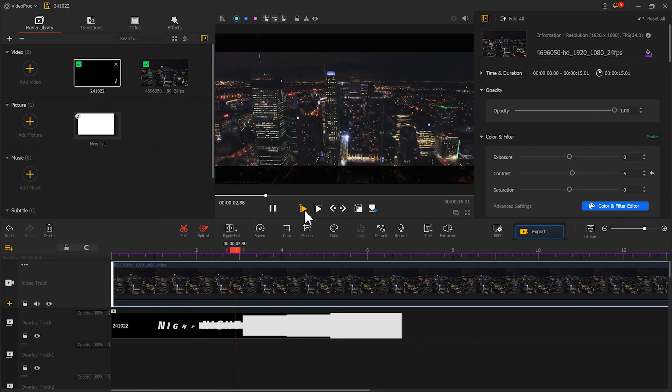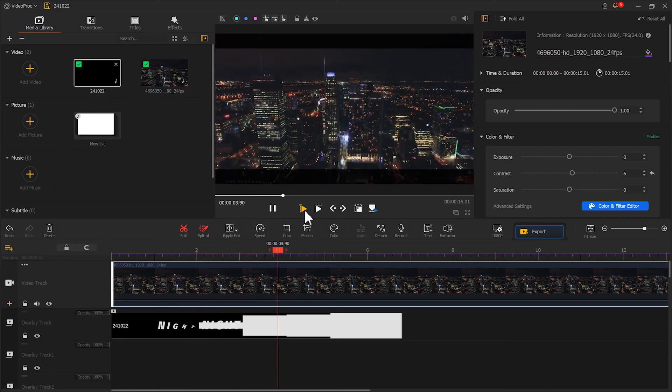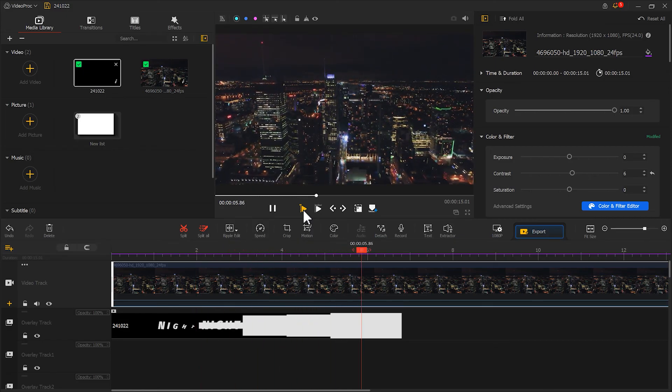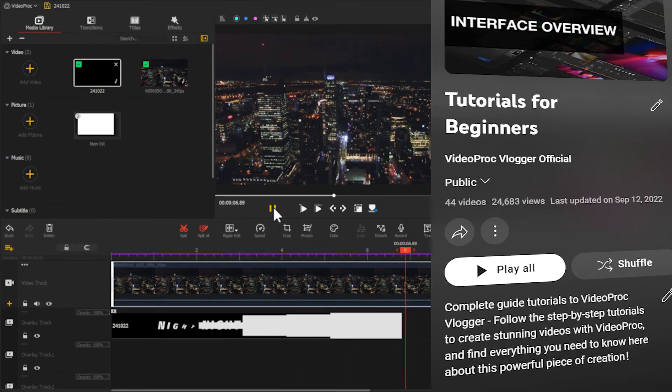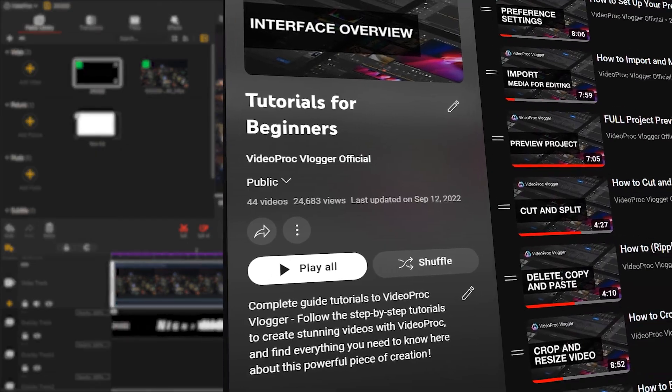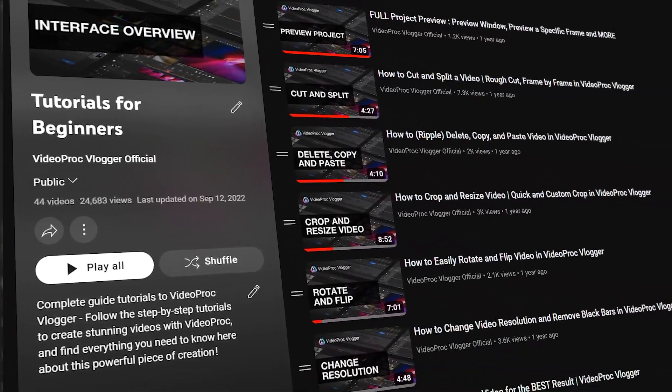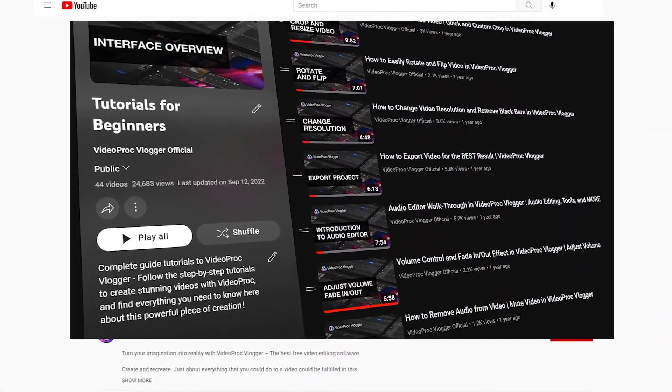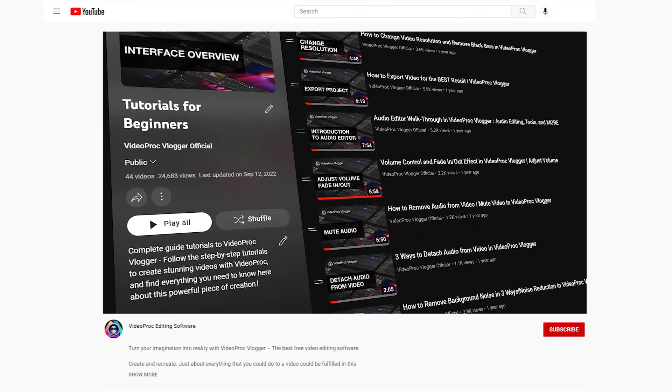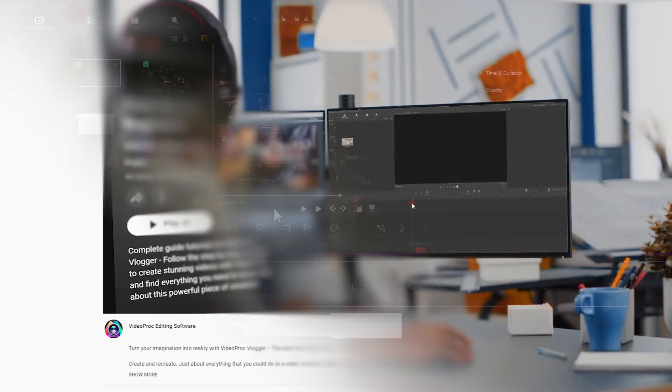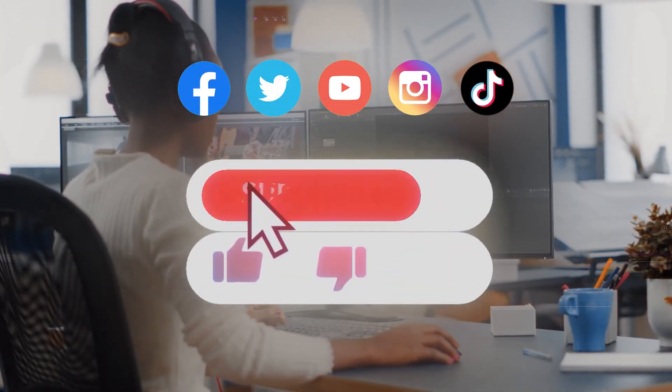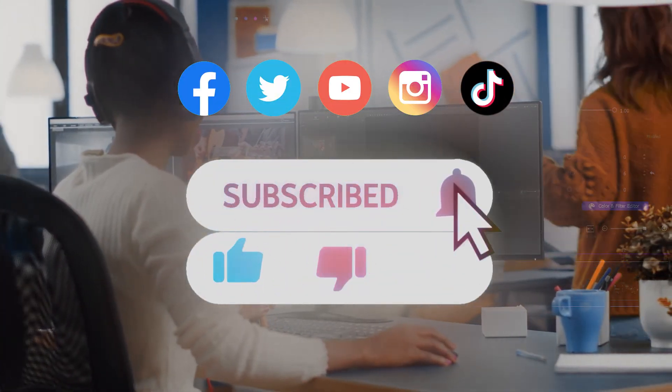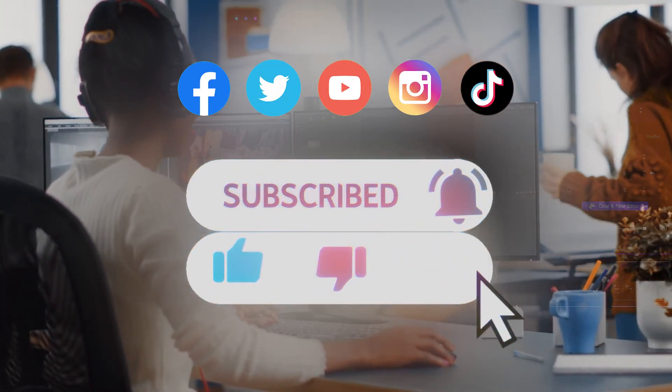Looks great. Alright, that's everything for this tutorial. If you want to learn more simple and interesting effects, feel free to check our homepage and playlists. If you are interested, don't forget to subscribe to our channel.